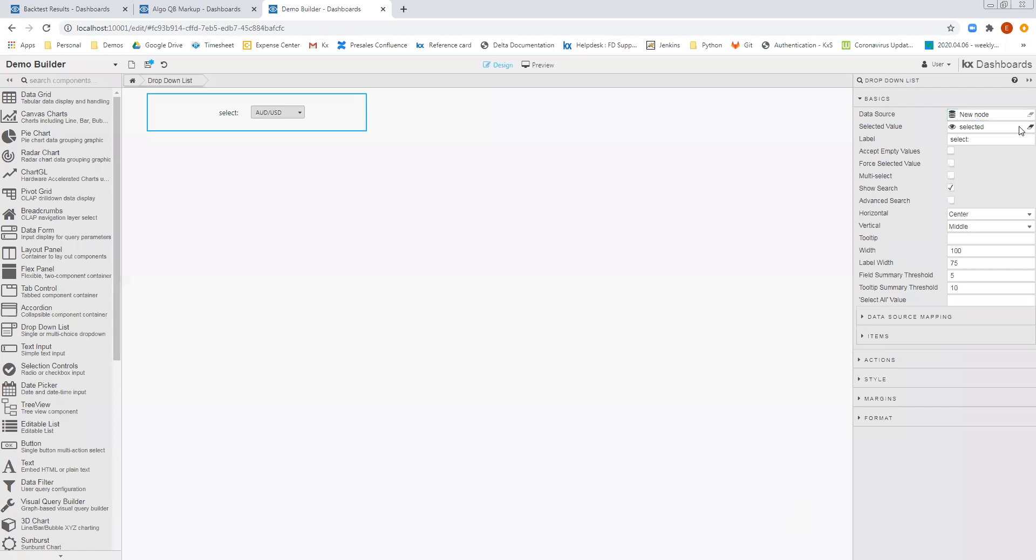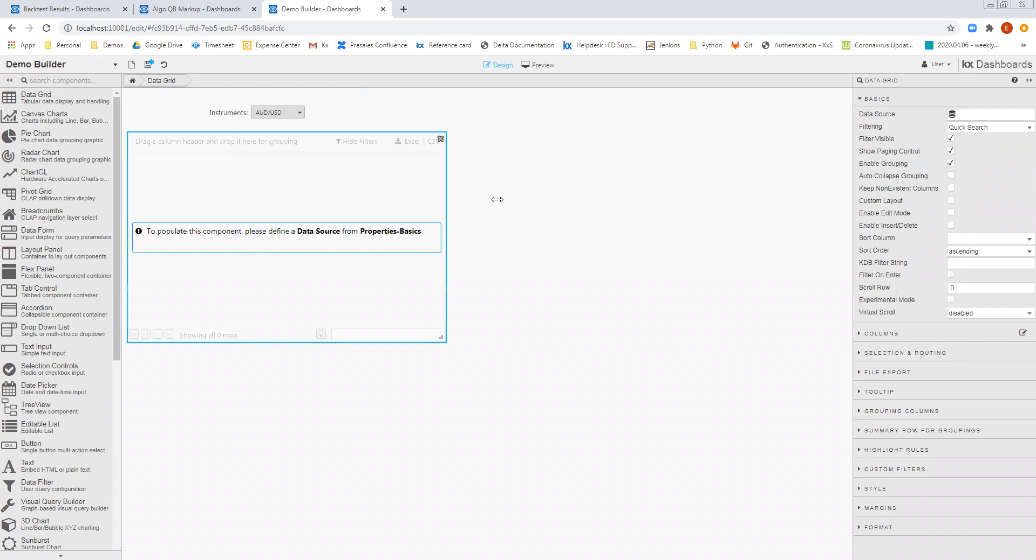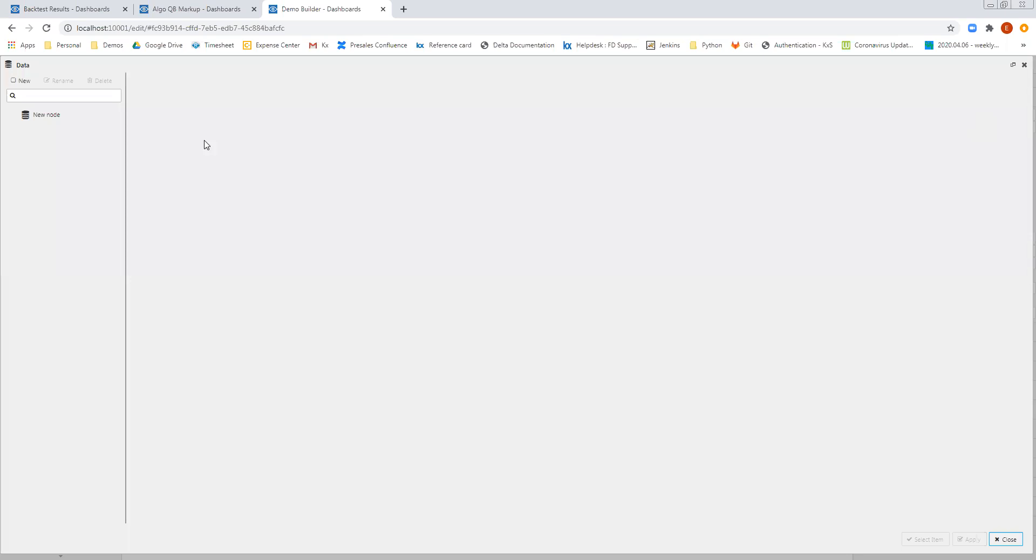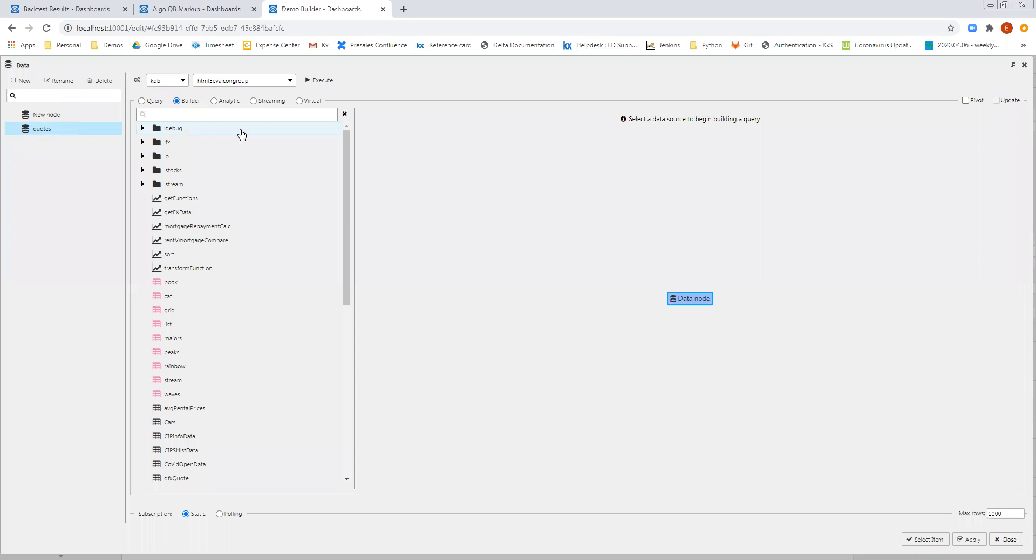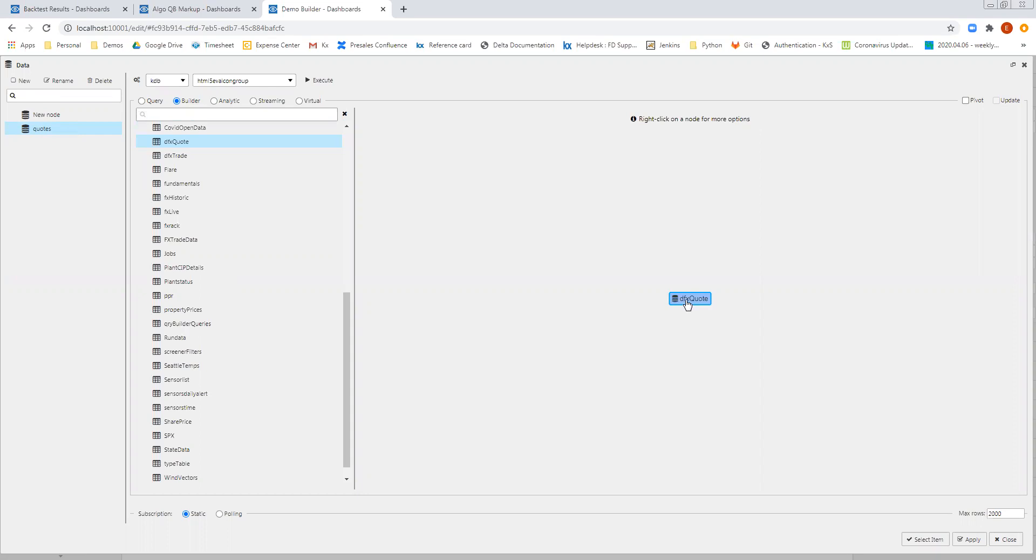Now we want to use this view state to feed into another data source, which will allow me to return the quotes and visualize those. So what we're going to do is drag in a data grid component. So here I'll drag in my data grid. We'll extend that to be the full width of the dashboard. And I'm going to create another new data source. So we'll create a new data source, and we'll call this one Quotes. Once again, I'll select the Builder option, and I'll select the DFX Quote table.